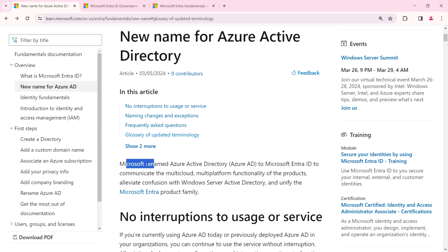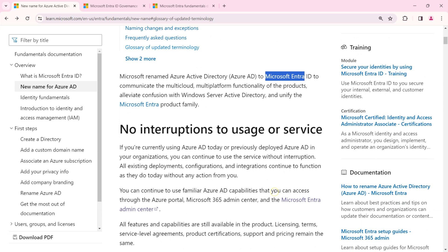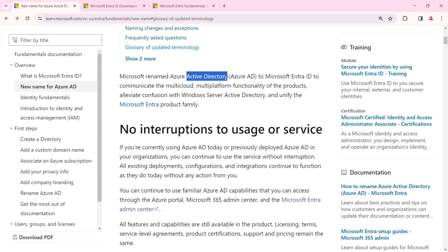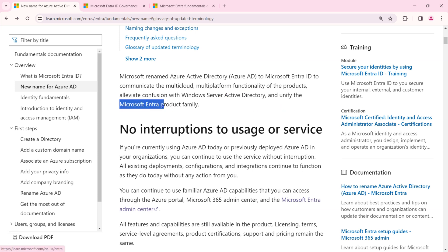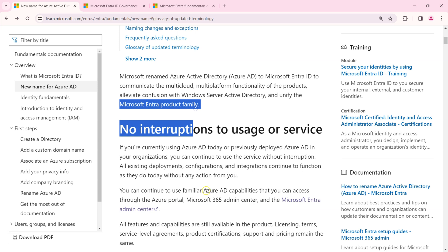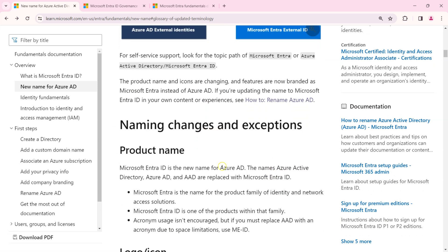Microsoft renamed Azure AD to Microsoft Entra ID to better communicate for multi-cloud and multi-platform environments. In the past, many people were confused because the term 'Active Directory' after 'Azure' led them to conflate it with on-premises Active Directory. Microsoft wanted to unify their entire cloud-based identity under a new branding name called Microsoft Entra, and they renamed the entire product family accordingly.